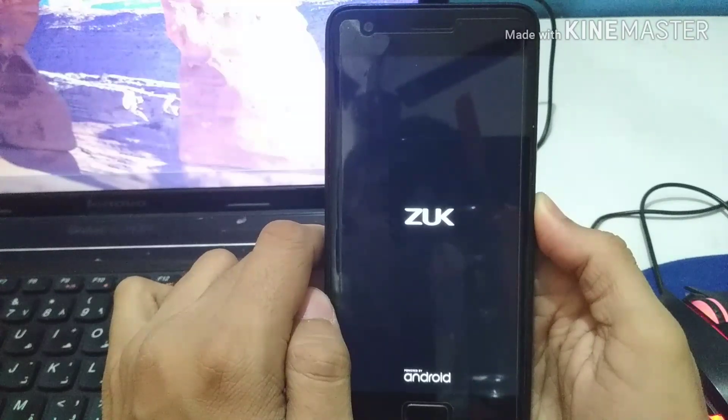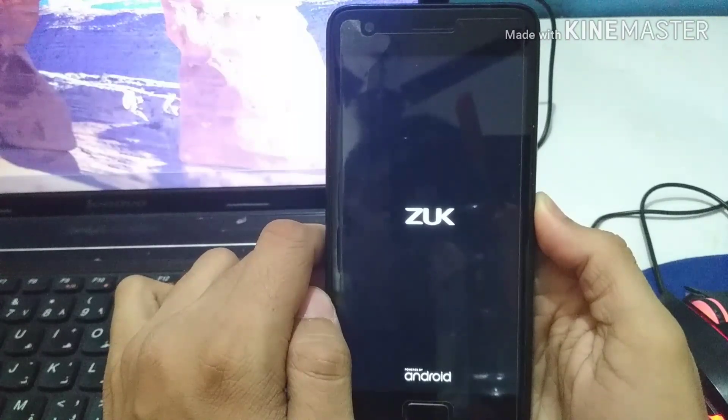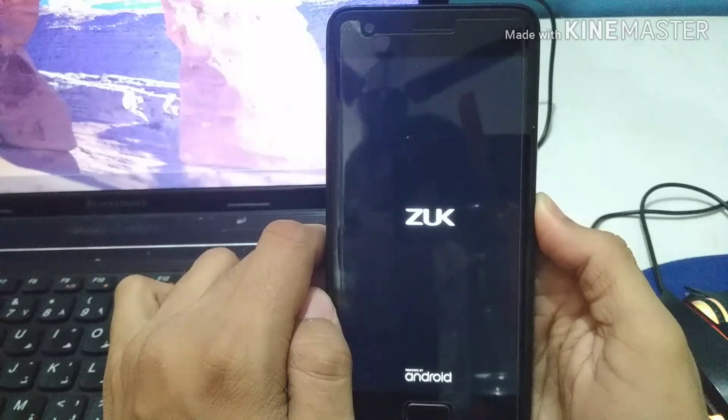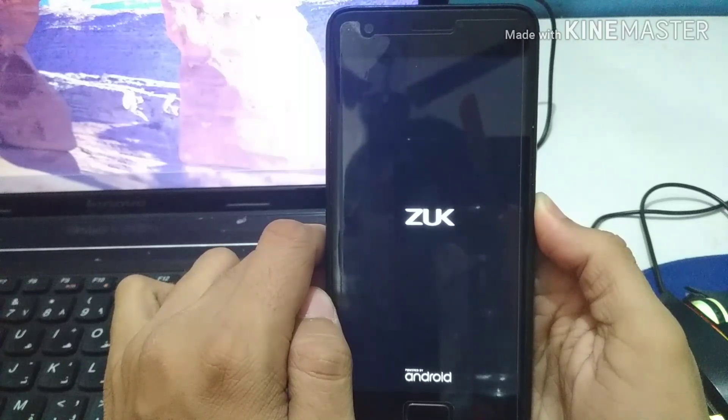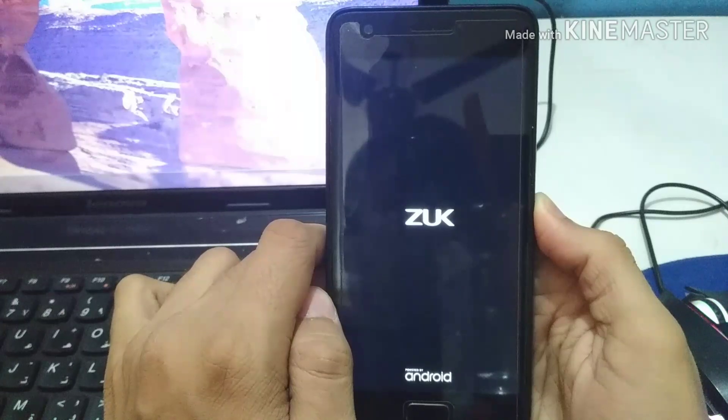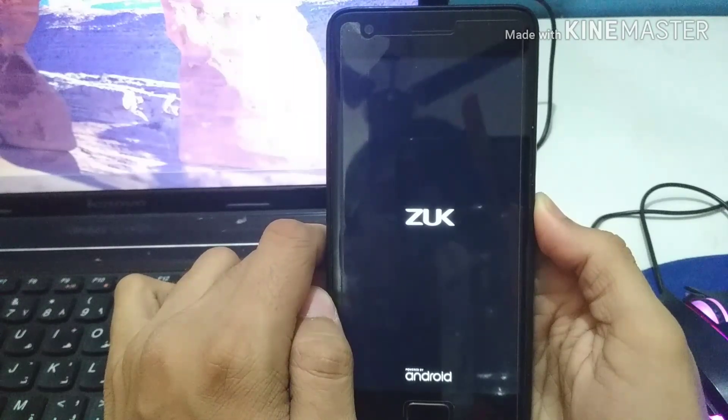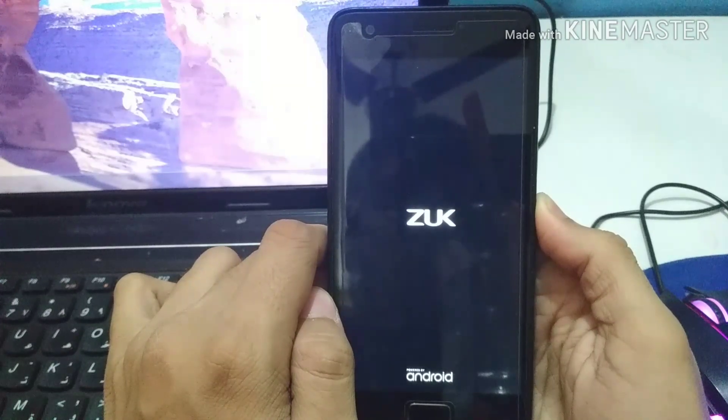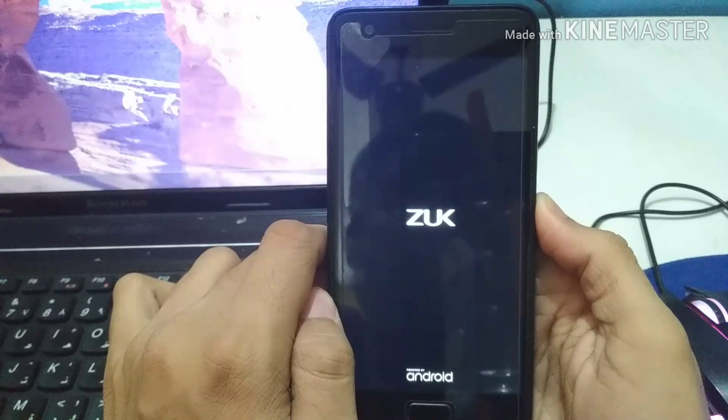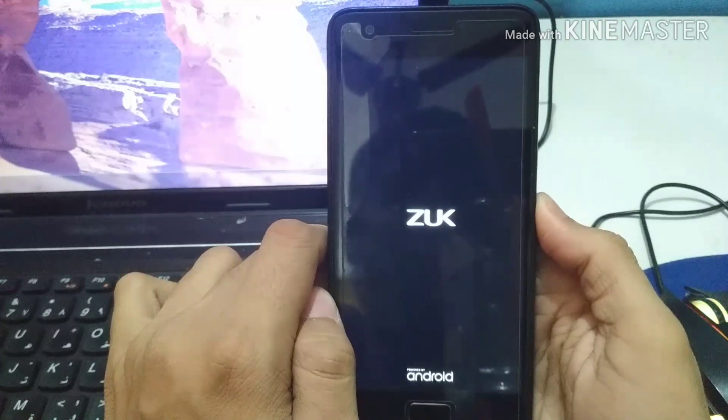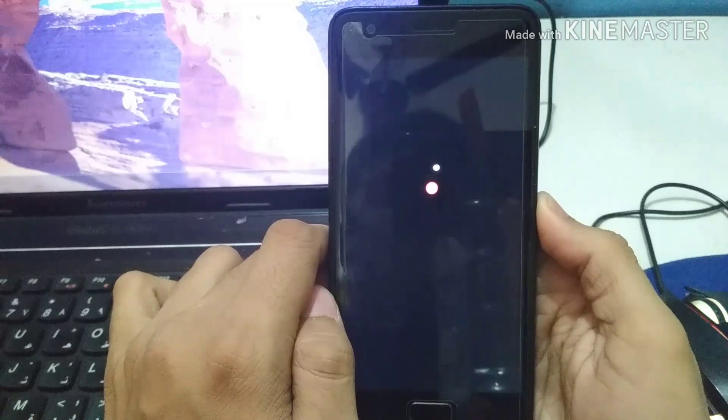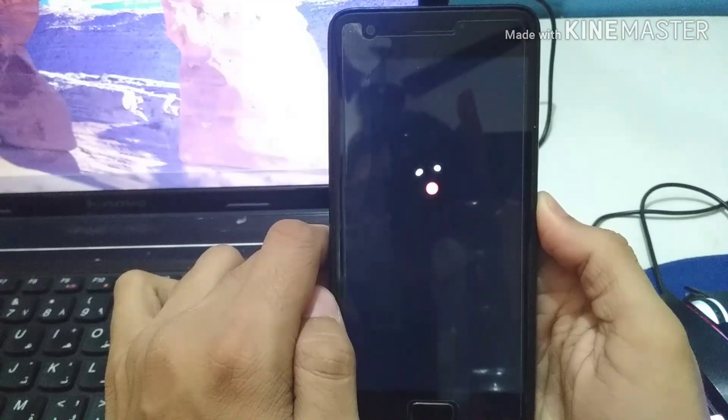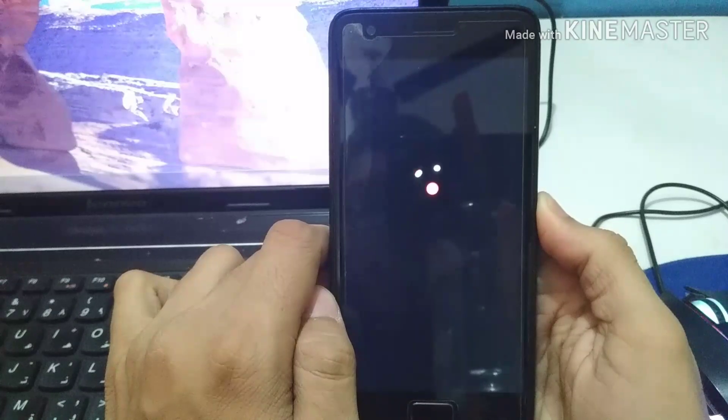Now this time your phone might not take as much time as it took earlier because earlier it was a fresh boot and now it is a normal boot. So it won't take much time, likely around 10 to 15 seconds. So now as you can see our phone has started to boot up and the OnePlus boot animation is on.